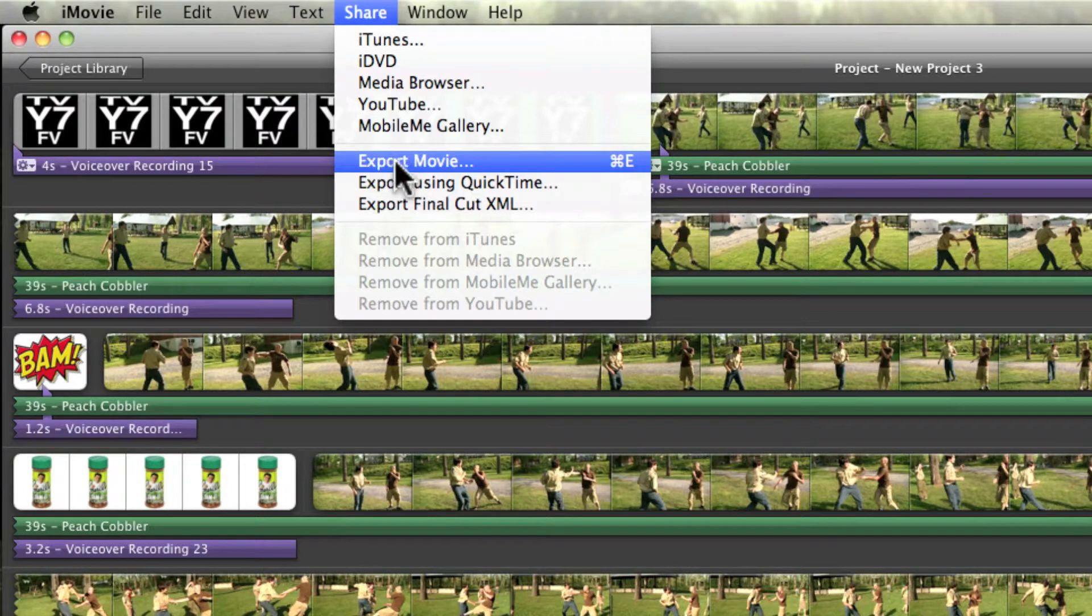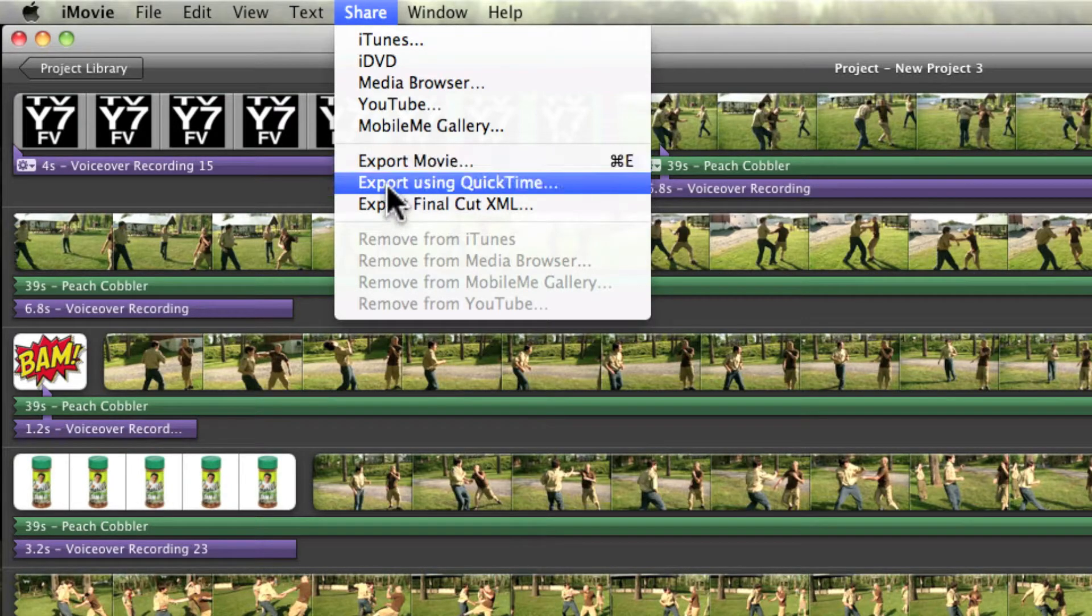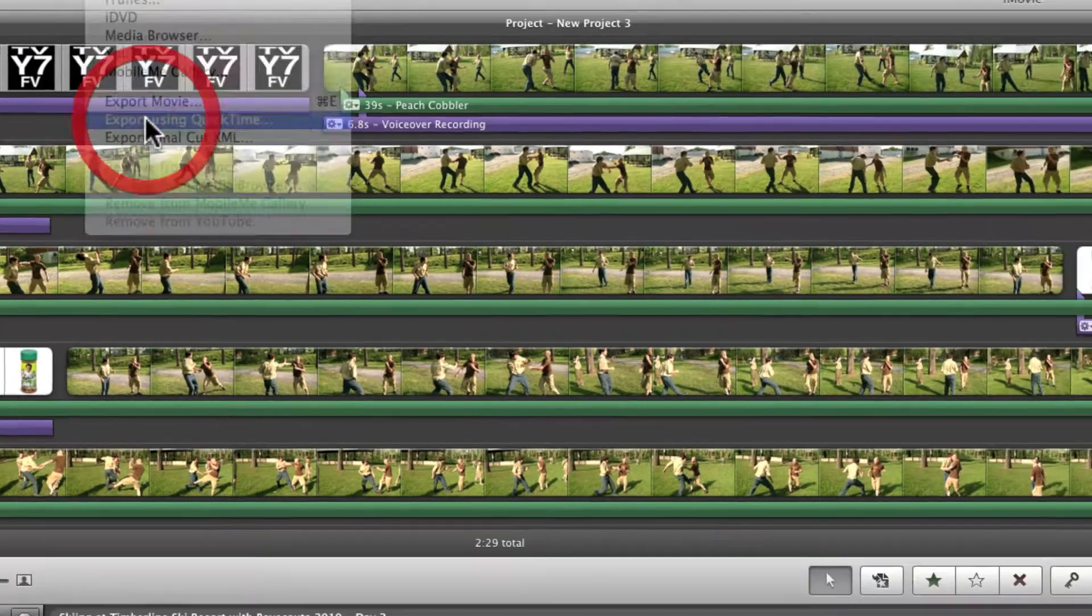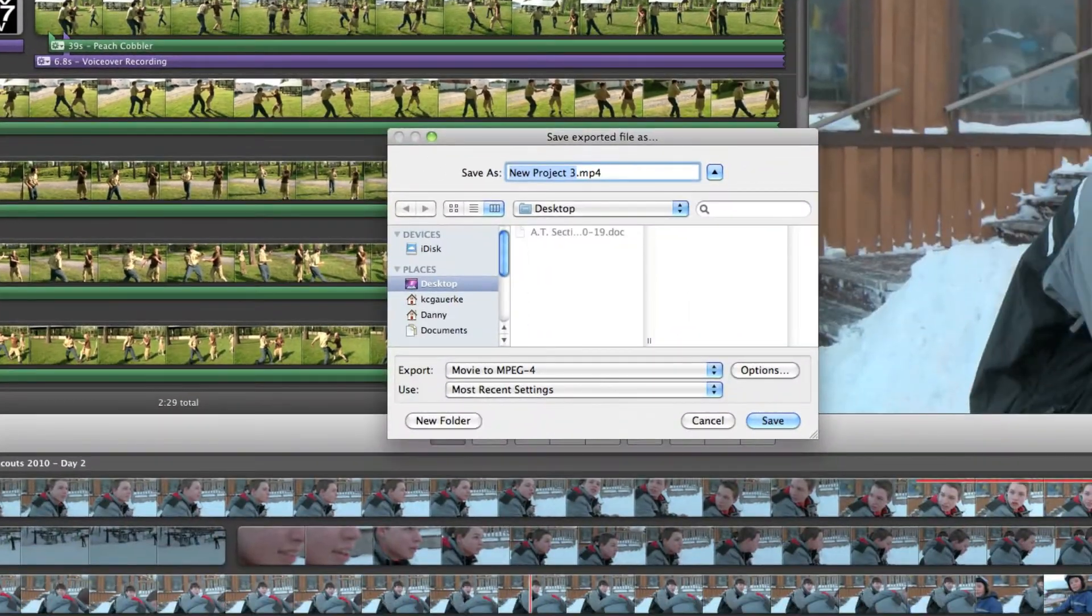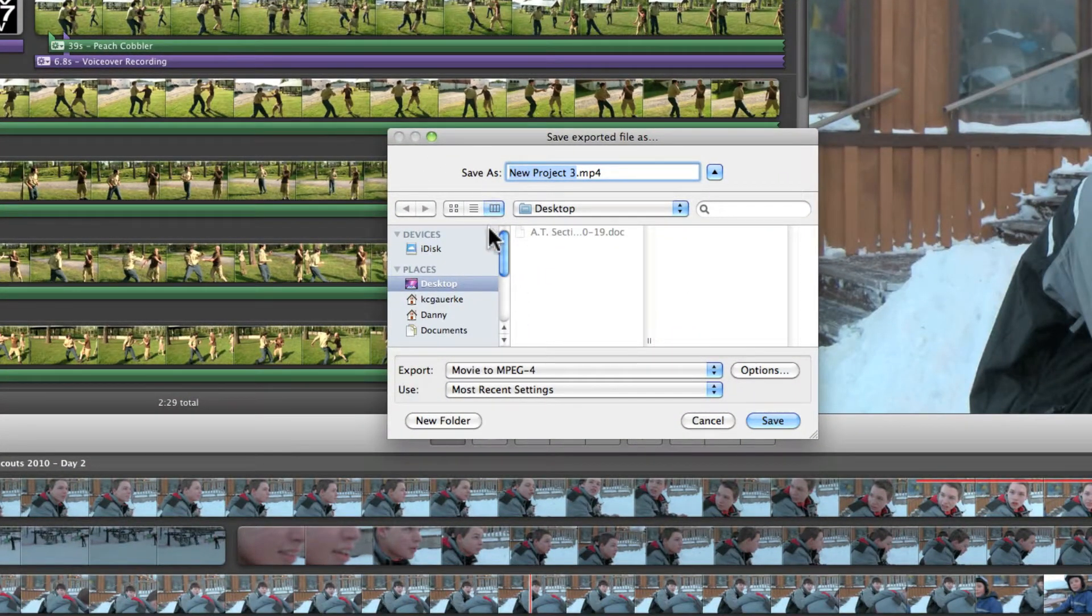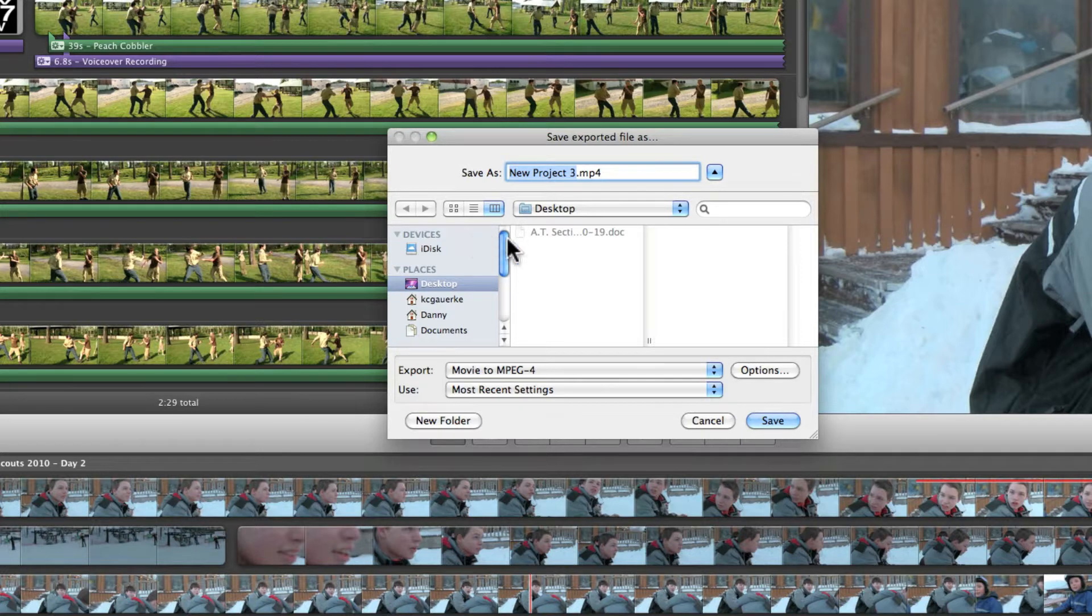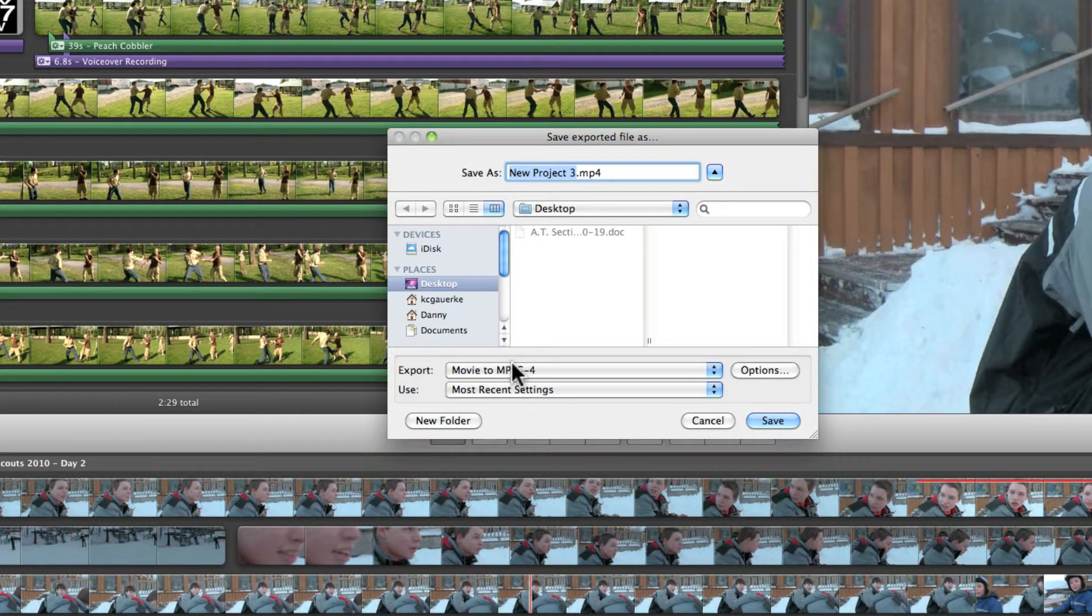Okay so don't do export movie. Go to export using QuickTime. Make sure you save it somewhere you'll remember and be easily fine. So I save it to my desktop usually.